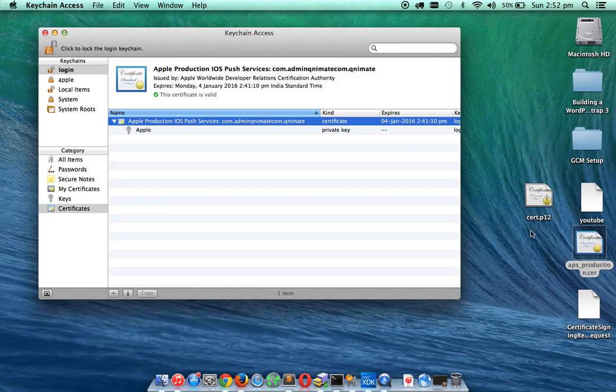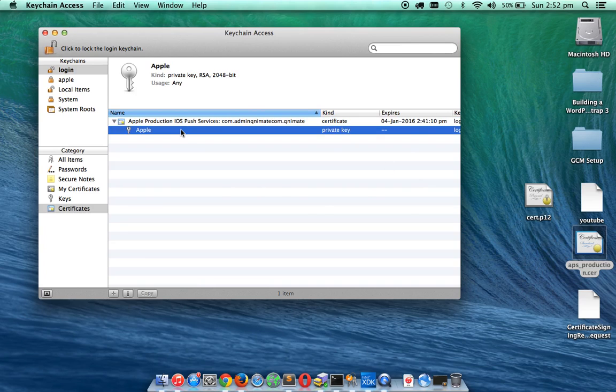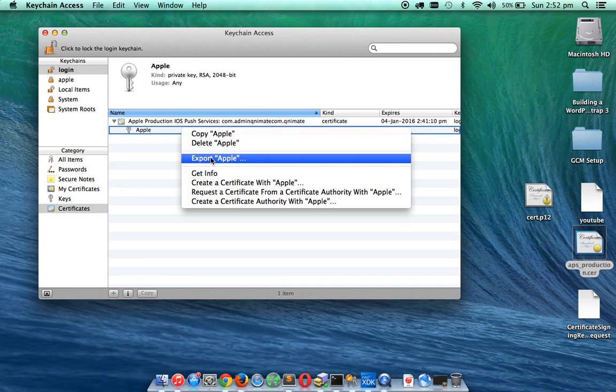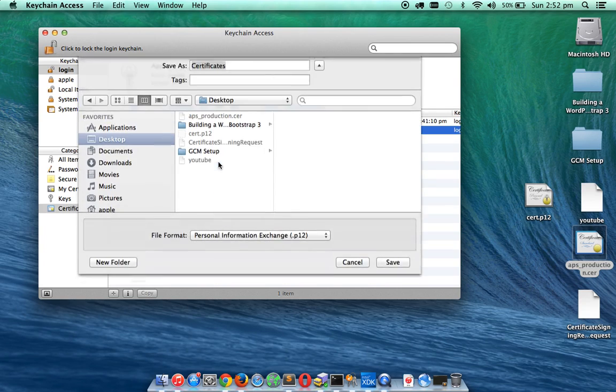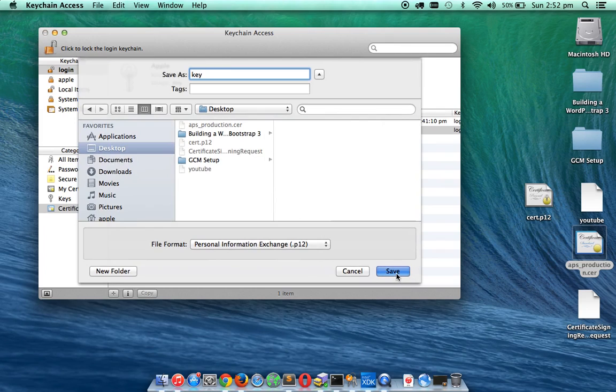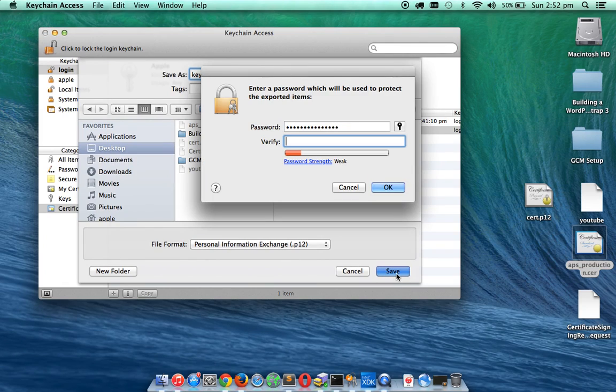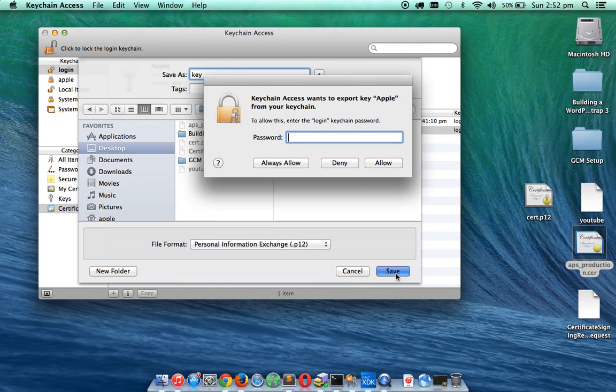So the file is saved. And then you have to generate a key.p12 file. Name it key.p12 and then save it. Enter the same password for this also, and this is your Mac password.